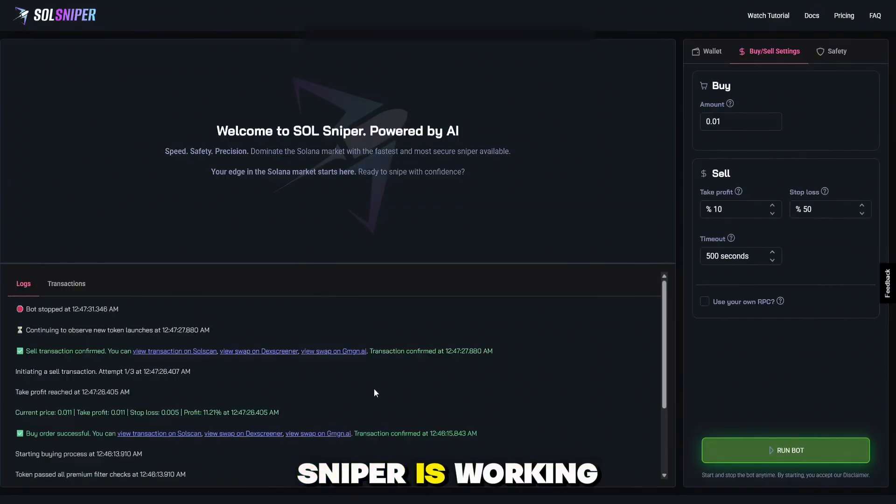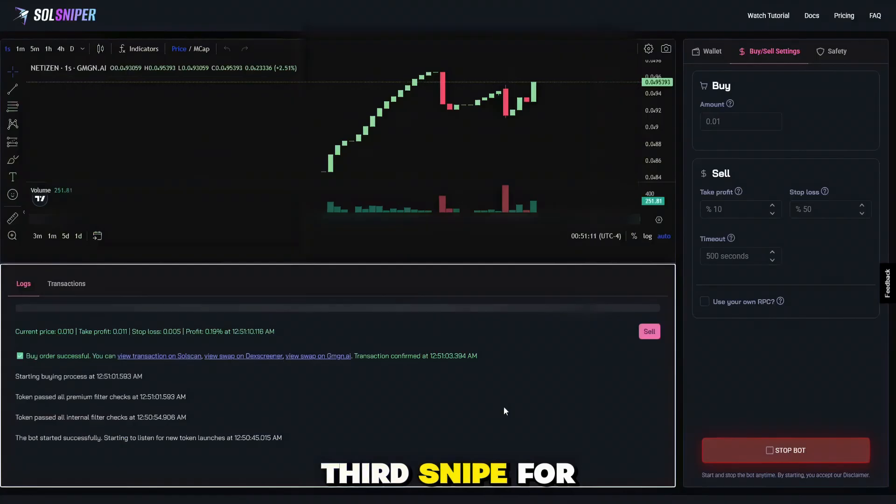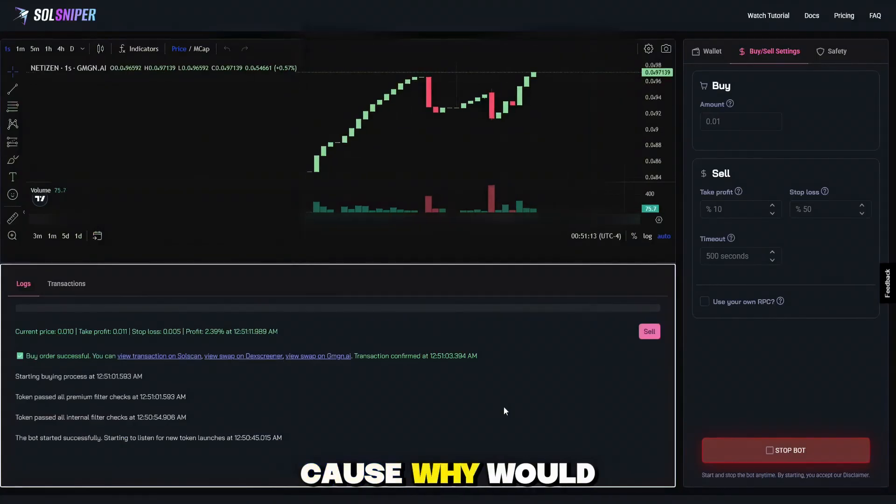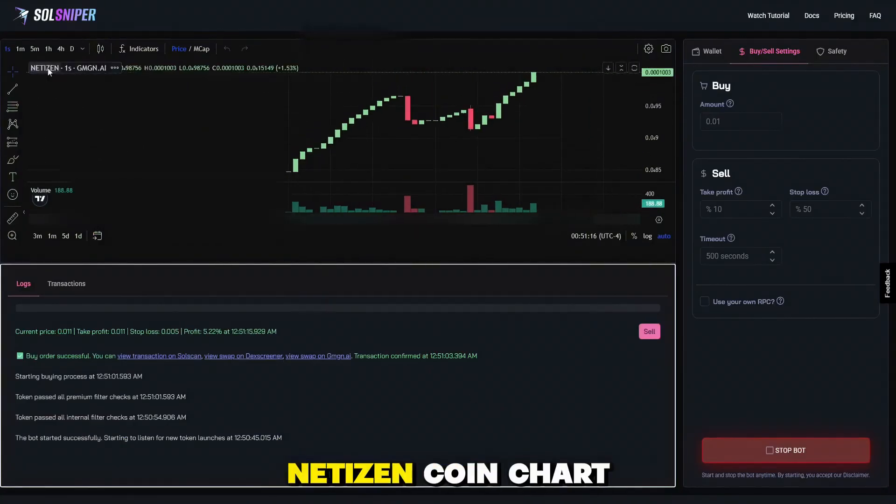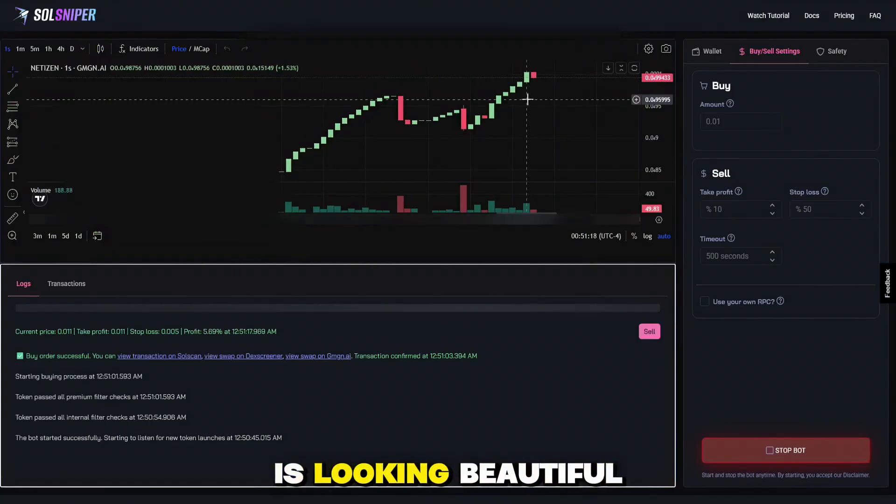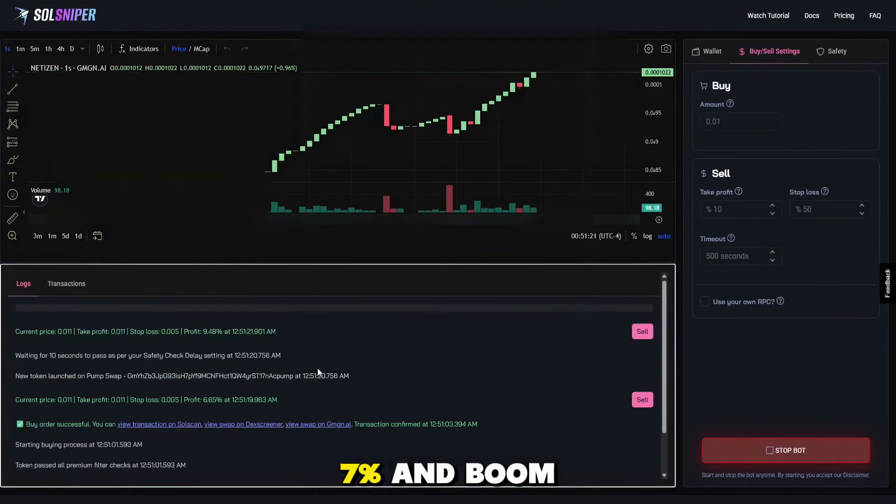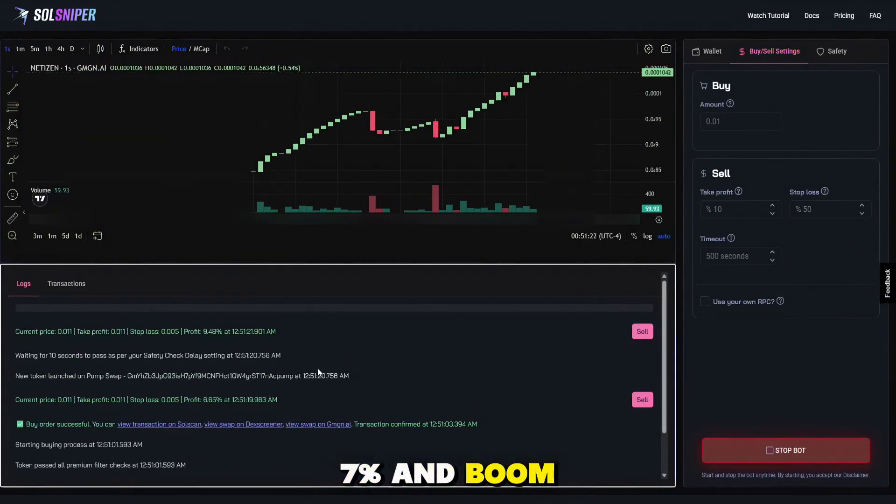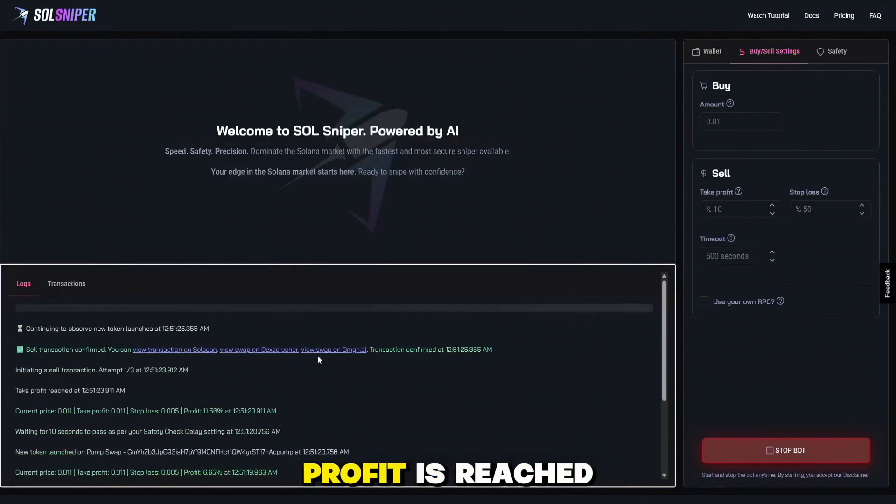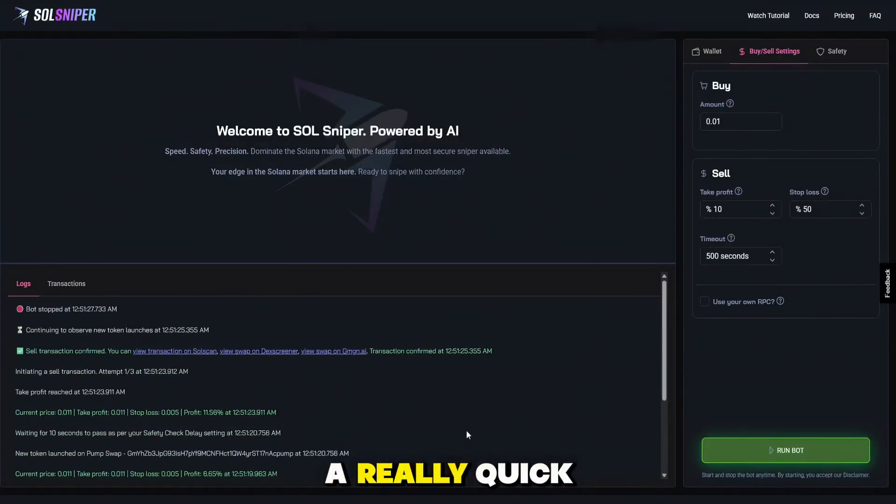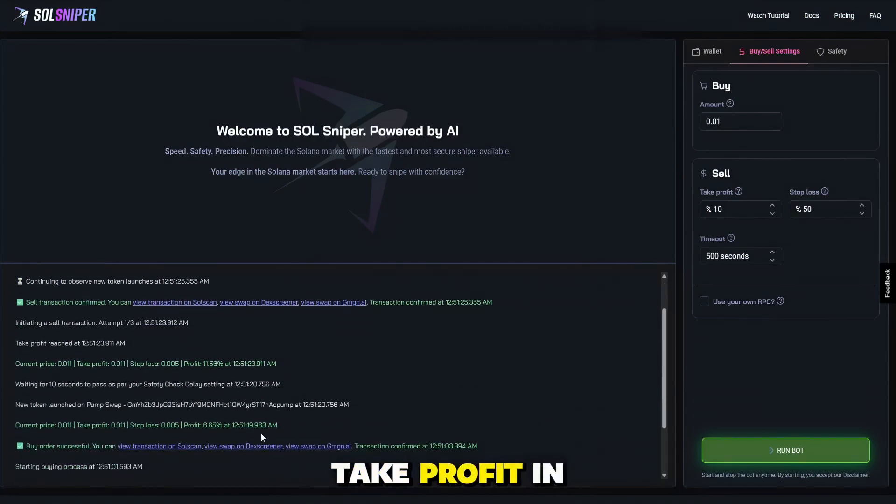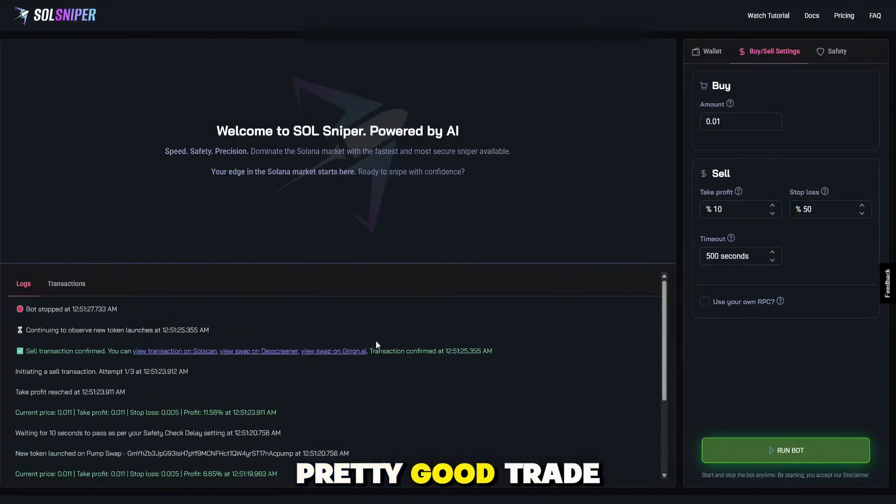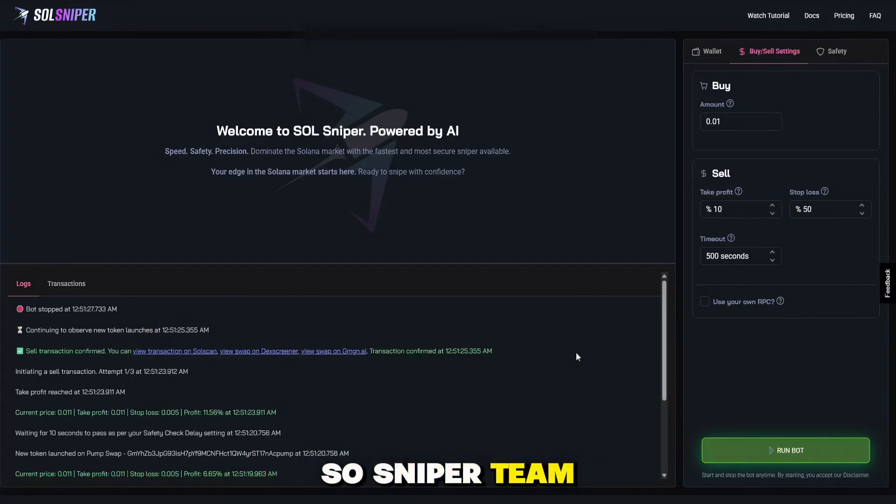And boom. I went ahead and did a third snipe for you guys to end off this tutorial video, because why would we not, boys? As you can see here, we are on Netizen coin. Chart is looking beautiful. We are up 7%. And boom. Just like that, guys, our take profit is reached. That was really quick. I tapped recording as soon as we got into that one. But as you guys can see, we hit our take profit in 50 seconds. Pretty good trade. Thank you guys for riding along with me here in this tutorial video. Soul Sniper Team out. Have a great one.